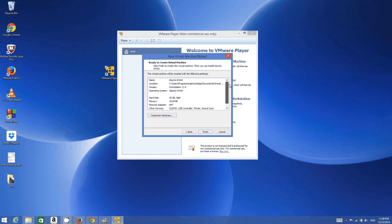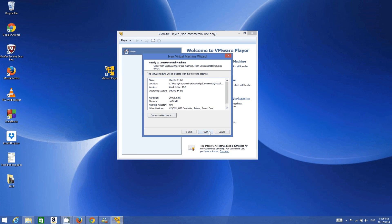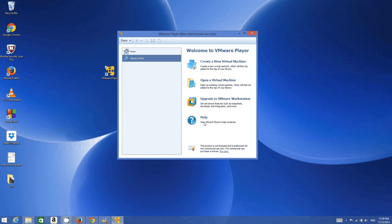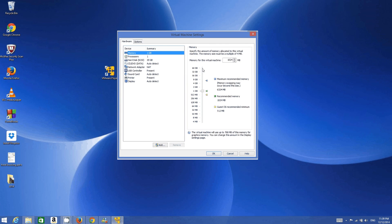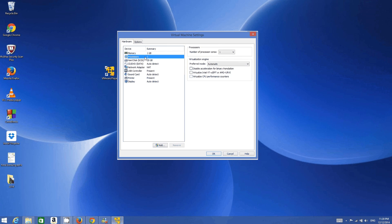I will allocate 20 GB and click Next. This screen shows a summary of all the settings you have chosen for Ubuntu. Click Finish. Once you click Finish the virtual machine is created. You can then change its settings by going to 'Edit Virtual Machine Settings.'